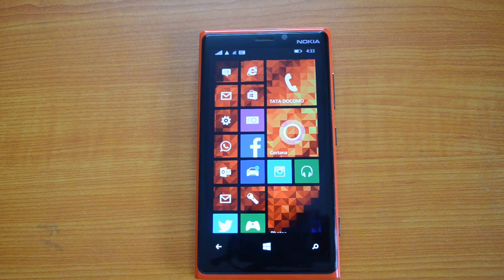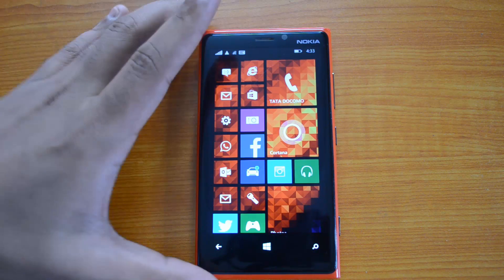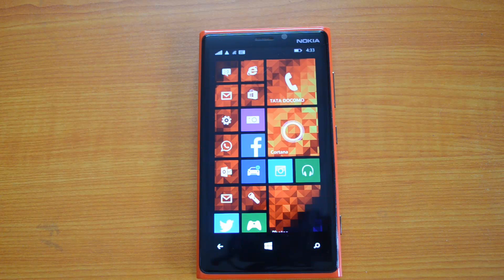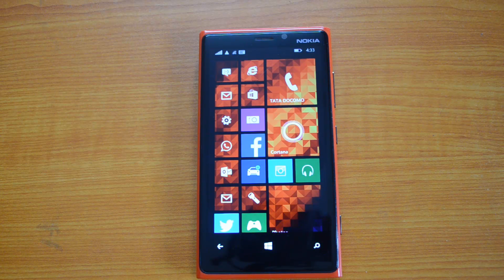We already covered how to get the developer preview of Windows Phone 8.1. Microsoft has made quite a lot of changes and added tons of new features which were missing in previous versions, so right now we have a very good and stable OS which can really compete with Android and iOS.